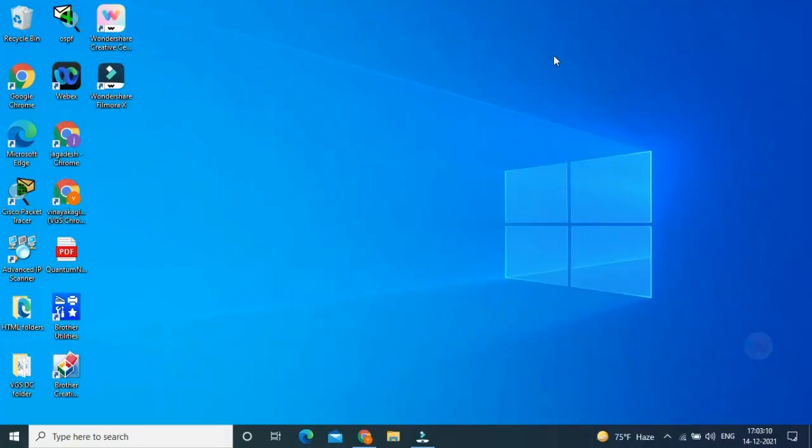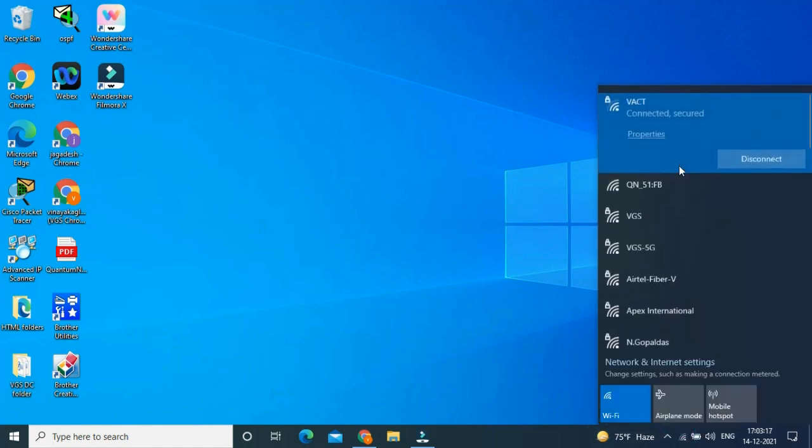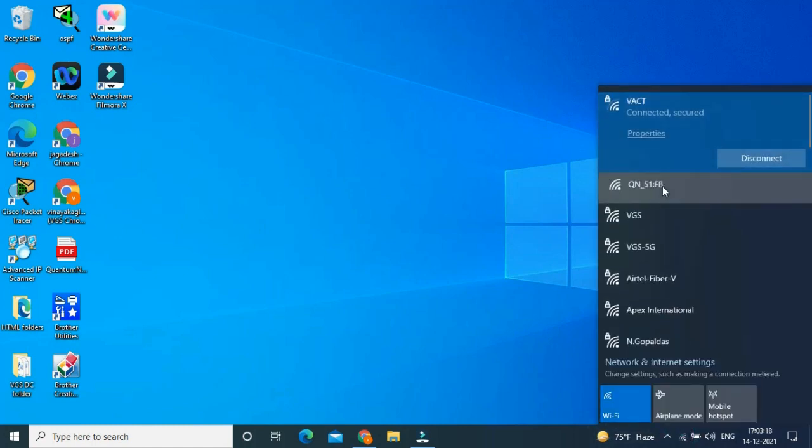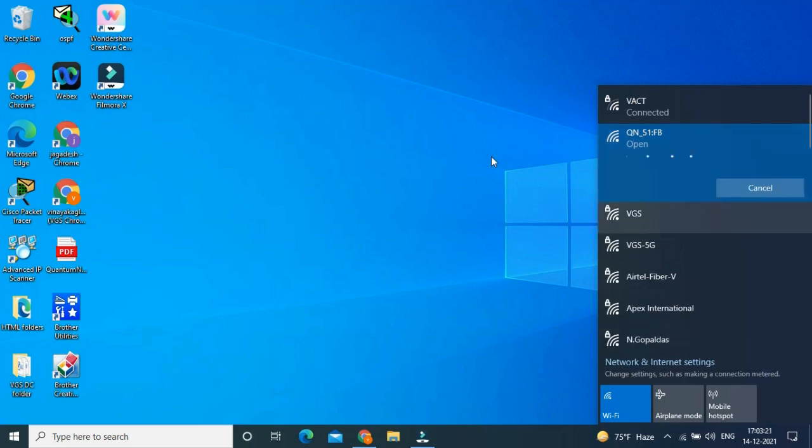Once the connections are done, the last four digits of the device serial number will be displayed as SSID in Wi-Fi, which is shown in the monitor. This is my device serial number. I am going to connect to the device.